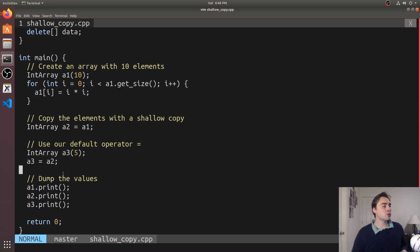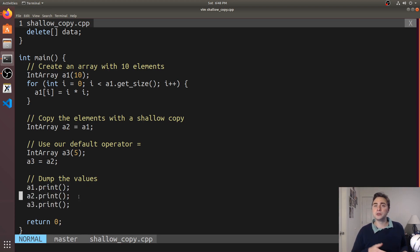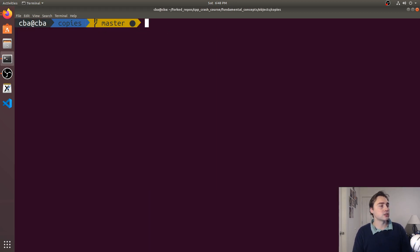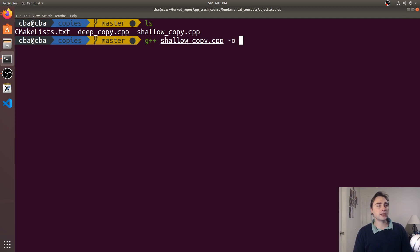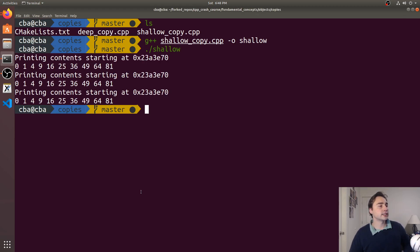So what do we expect from these three values and why might we want to understand more about deep and shallow copies? Well let's go ahead and see. We'll do g++ on shallow_copy, we'll call the output shallow and let's run it.